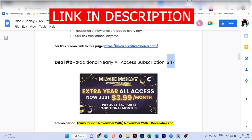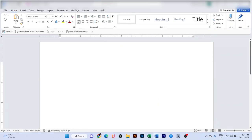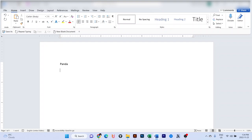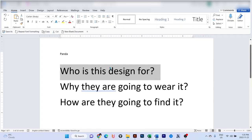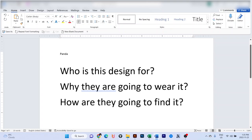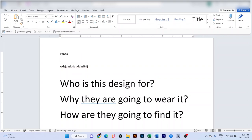Go ahead, use the link below and grab your yearly access. Now talking about keywords, we're going to talk about panda keywords in this video. When you create your design, you need to ask yourself three questions before even starting a design. The first question is: who is this design for? It is important because we don't want to design for a niche where the demand is very low. You need to find a niche where there is demand.